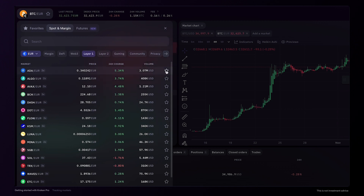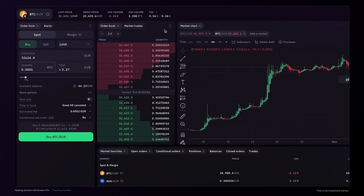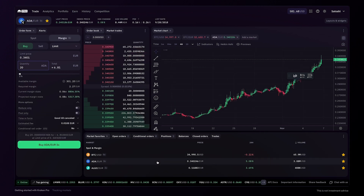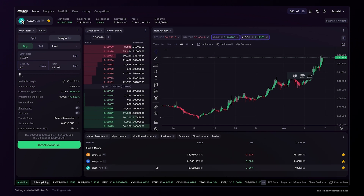If you'd like, you can favorite any market pair by clicking the star icon. Your favorites will then appear in the favorites widget. You can then click on any favorite to add it directly to the market chart widget.